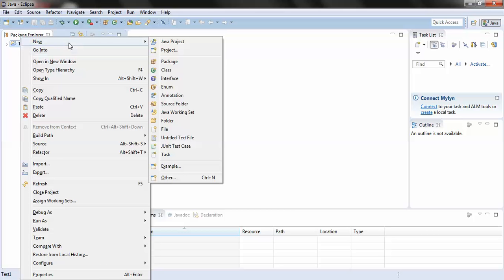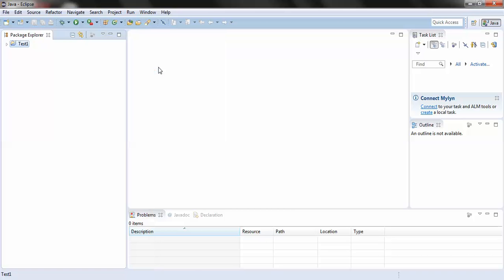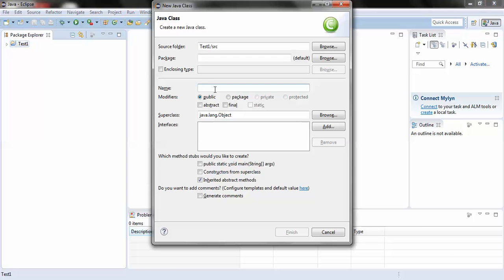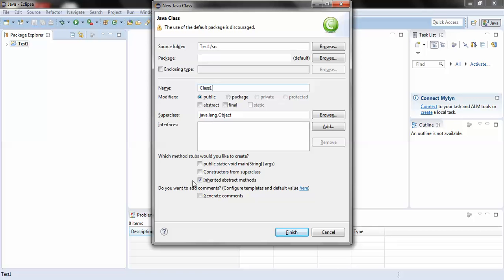New, Class. Here you have to give a name to your class. I would write 'ClassOne' - this is just a name and writing this code just for testing purposes. And I'll check this option 'public static void main'.